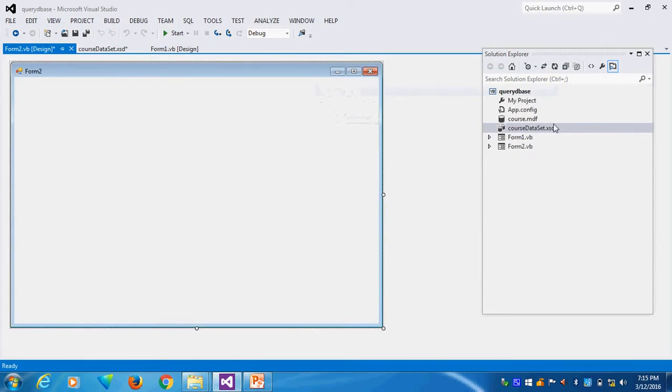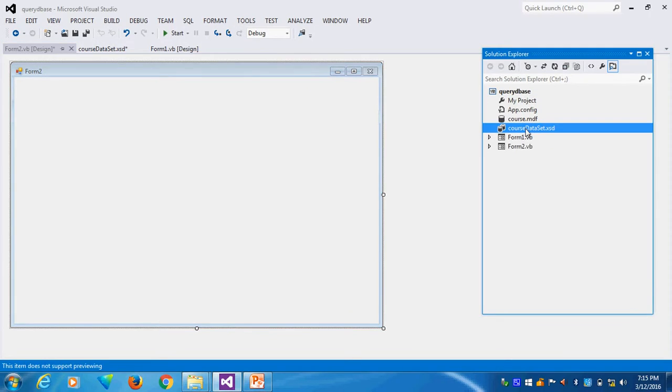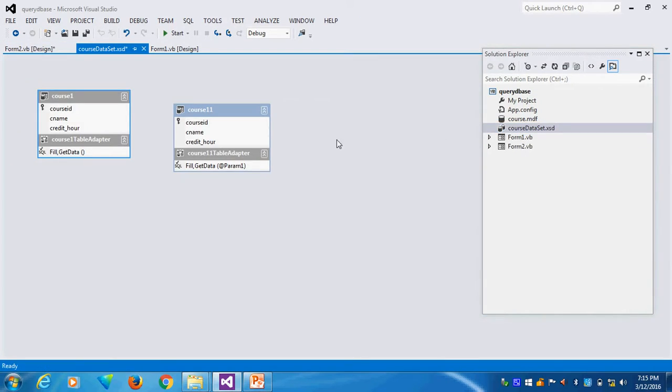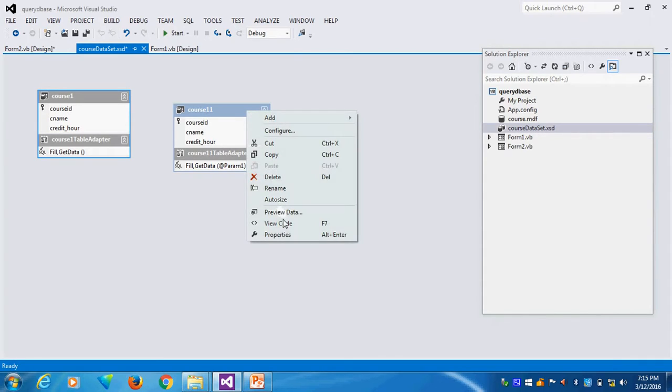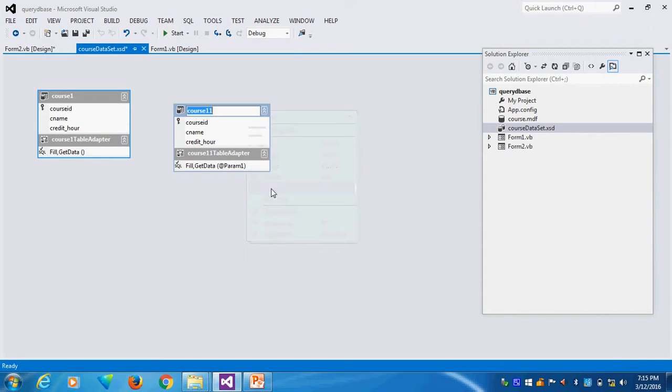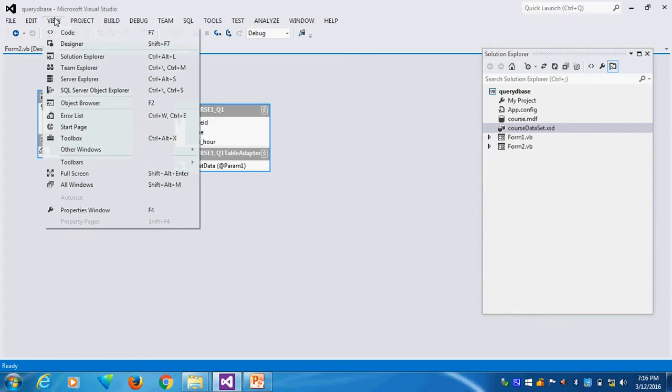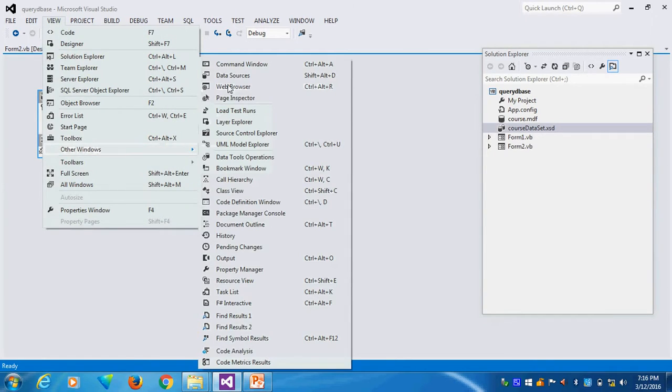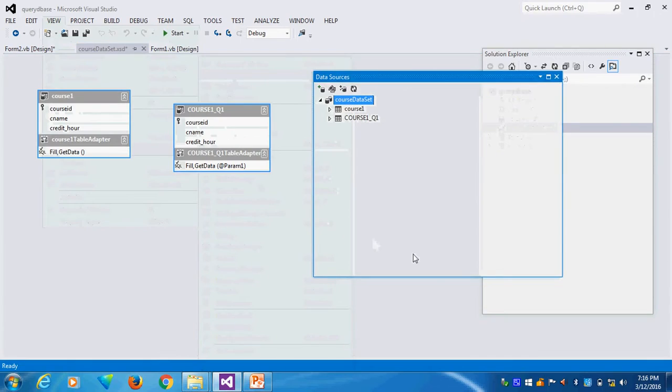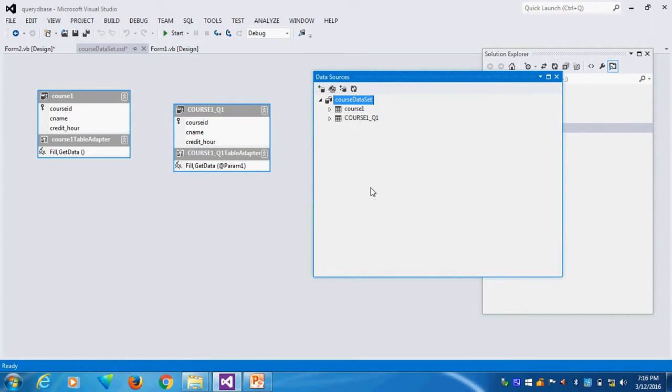Suppose I want to change the name. You see here, this is my query builder. This is my table name, course1. Course11 is my newly created query name. Suppose I want to change the query name. I will say that course1 hyphen Q1. This is my query1. This way also I can change it. You can see here in your data source, this is also changed.